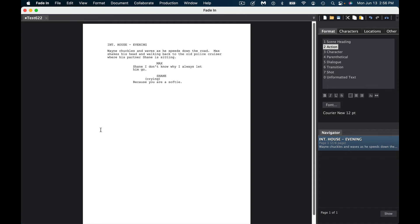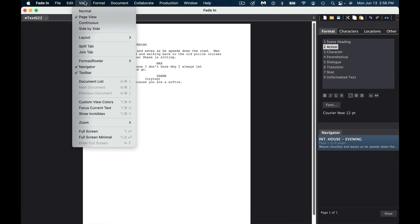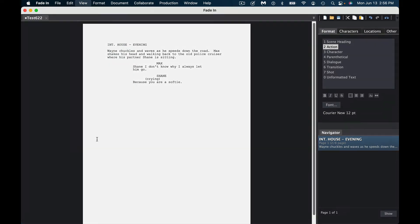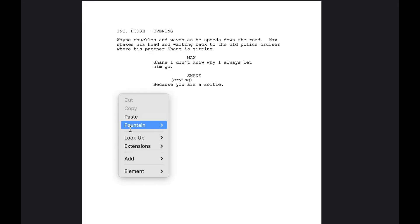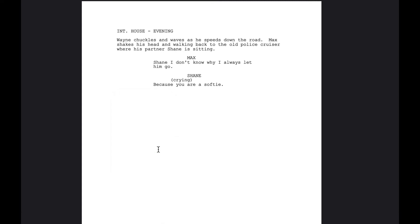One of the nice things about Fade In is that you have all these wonderful directions — you can either do keyboard shortcuts or use the sidebar. Once you get used to the keyboard shortcuts, it's pretty immersive. Let me show you what the immersive mode looks like. You simply go to View, click Full Screen Minimal, and there you go. This is all you need — just you and your writing.